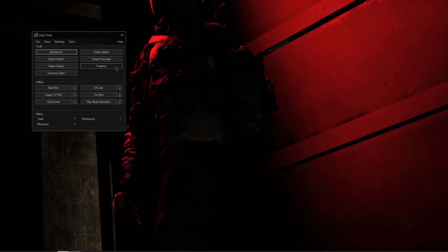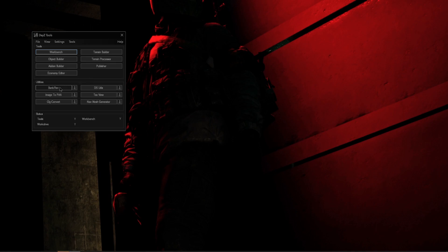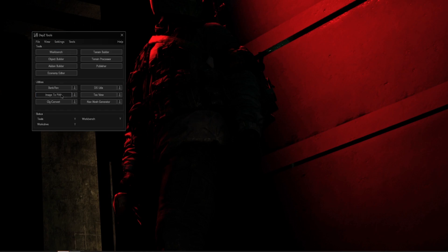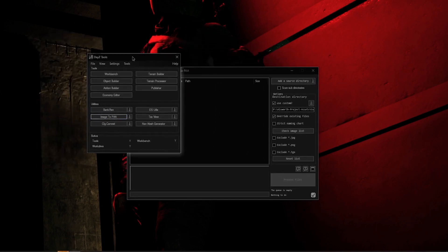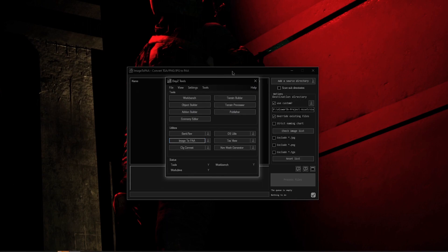Let's go ahead and minimize the Steam. Now we can have our DayZ Tools open. Let's go ahead and launch the Image to PAA, which can be found under Utilities, and it is on the left-hand side, the second from the top. Click on the Image to PAA. Let's go ahead and center this and put the DayZ Tools behind it so it's not in our way.